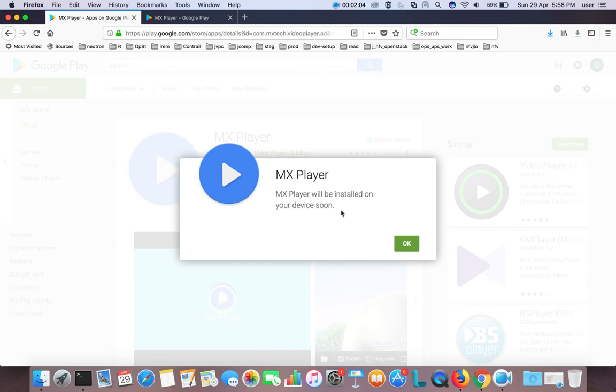This way, we can install any app on your Smart TV without touching your Smart TV.